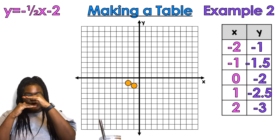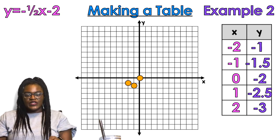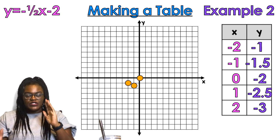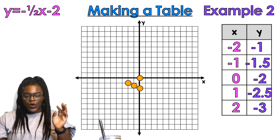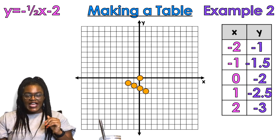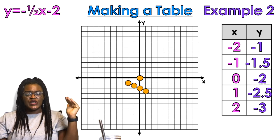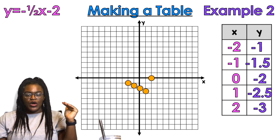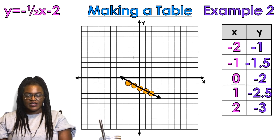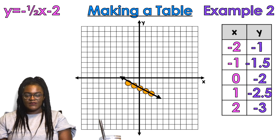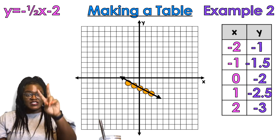Point number two: go left one space, down 1.5 spaces — notice 1.5 is in between negative 1 and negative 2 on the graph. Then zero comma negative 2: not going left or right, just down two spaces. Then one comma negative 2.5: down 2.5 spaces. Last, starting from the origin, go right two spaces, down three spaces. That's our line. That was example number two.